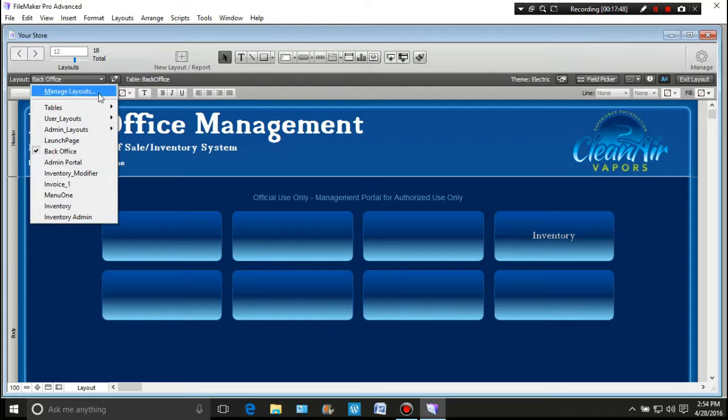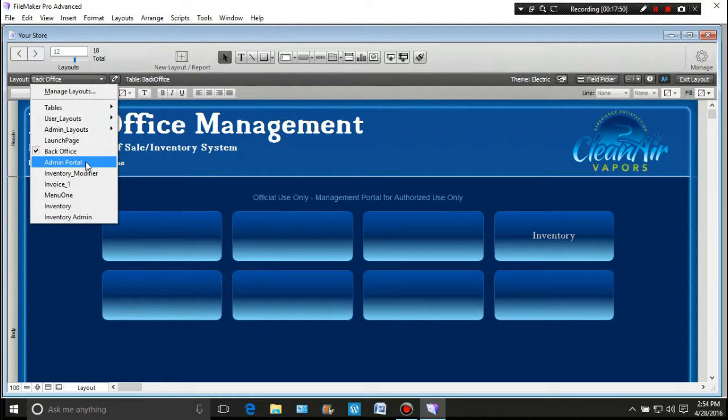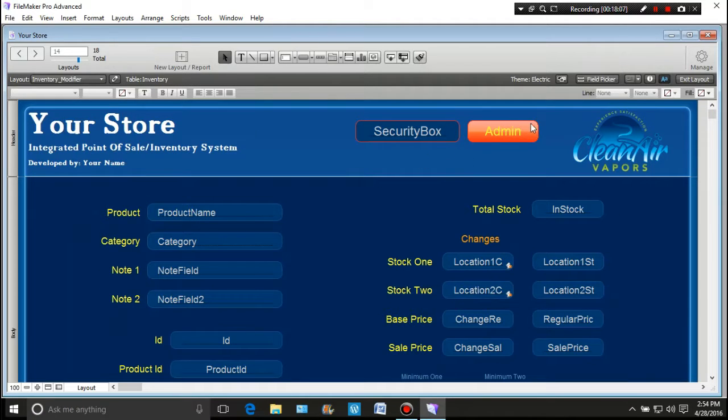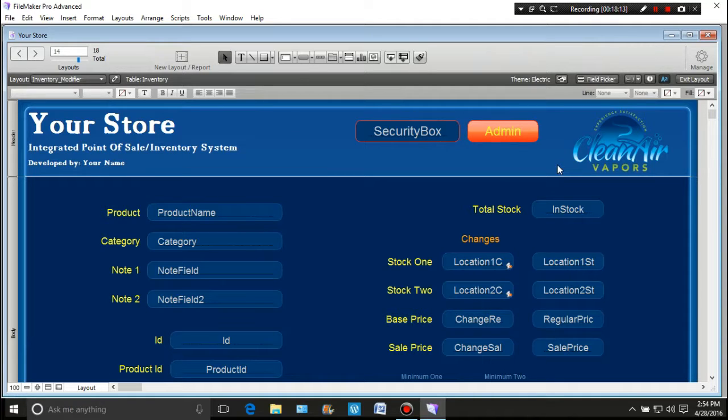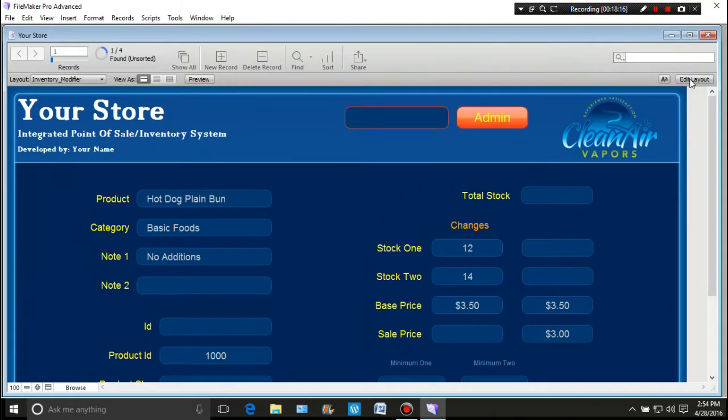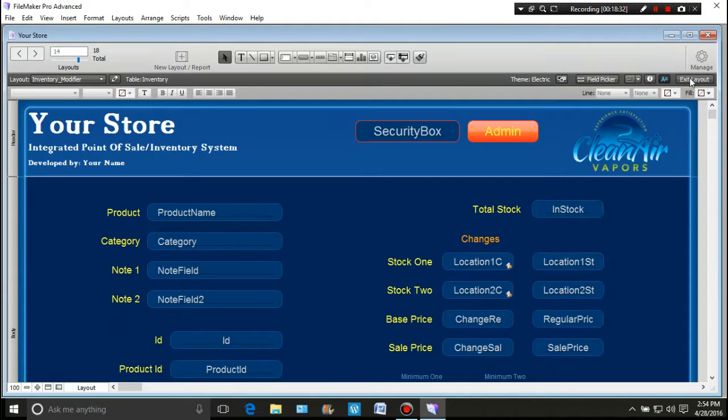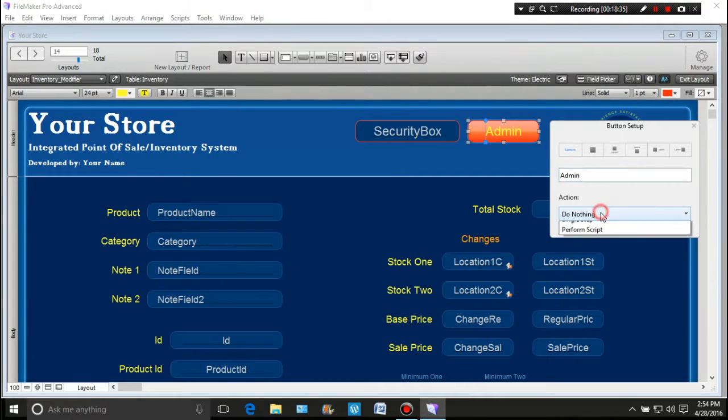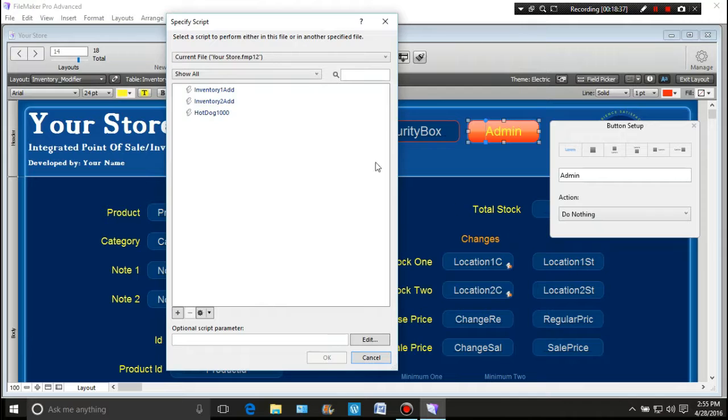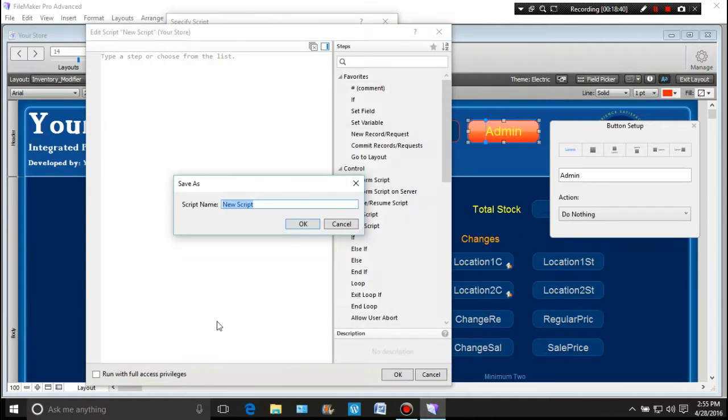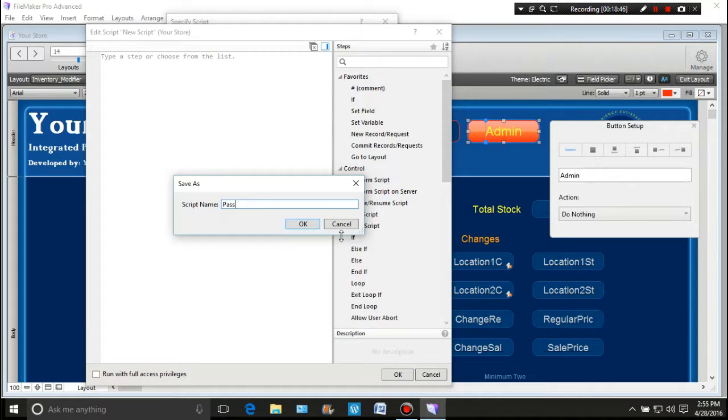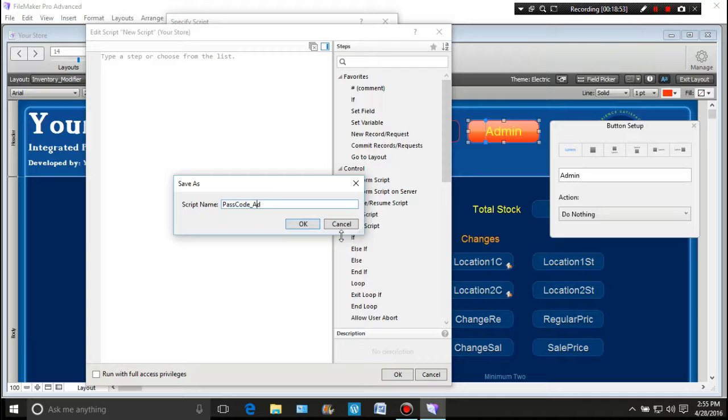So what we can do now is because we have the admin portal, if we go to right here. So from here we can create a security box and an admin section. So if we exit this and we were to put data in here 1, 2, 3, 4, press the admin button, guess what? It does absolutely nothing. So what we need to do is we need to create a script for that. And so we're going to double click on this. We're going to tell it to perform a script. We're going to create a new script and the new script we are going to call passcode underscore admin.